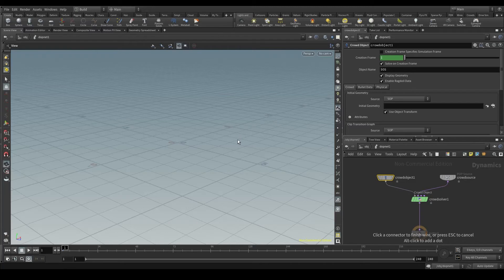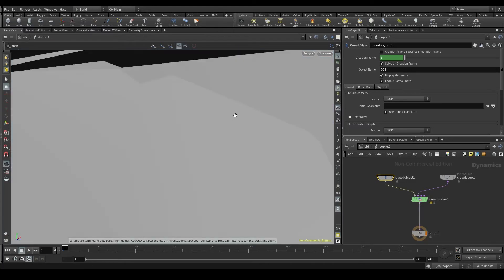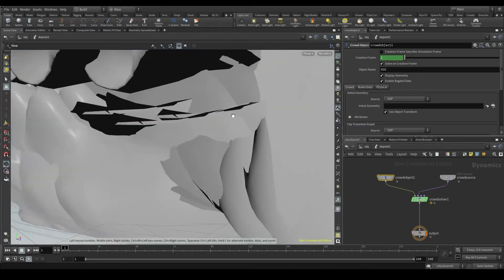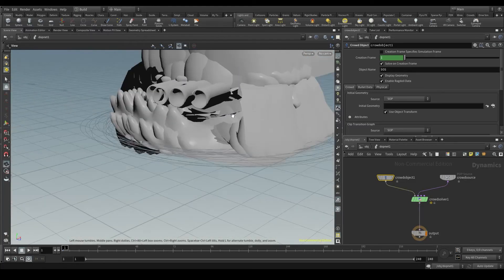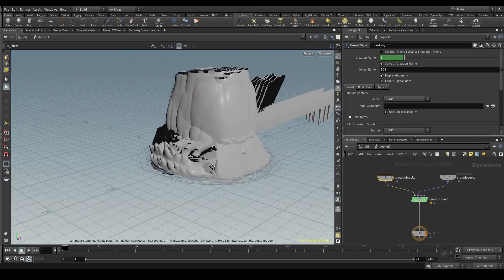The crowd object must be plugged into the first input of the crowd solver. And ironically, if everything is working fine, you'll see an abstract, chaotic shape like this one.